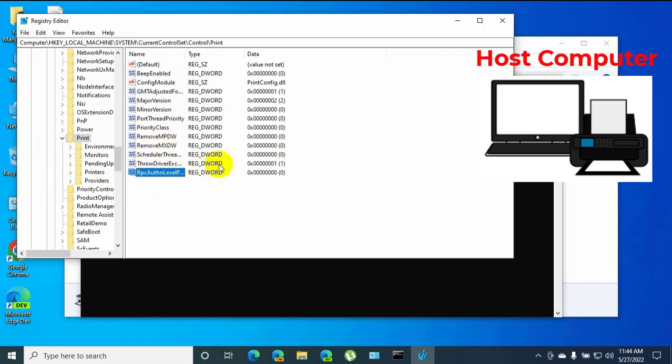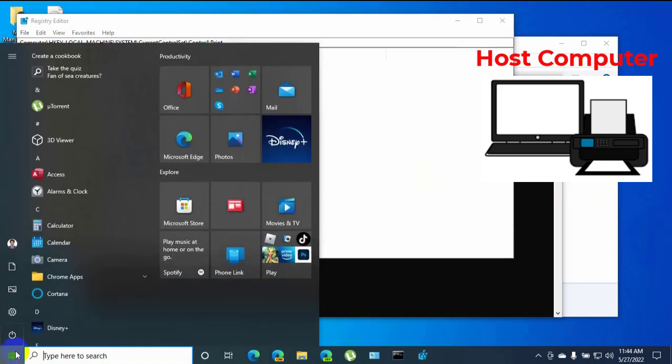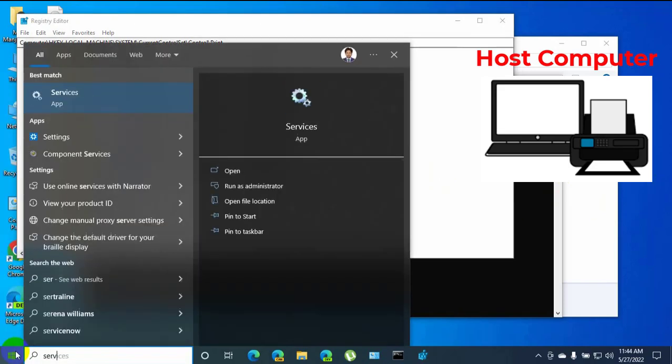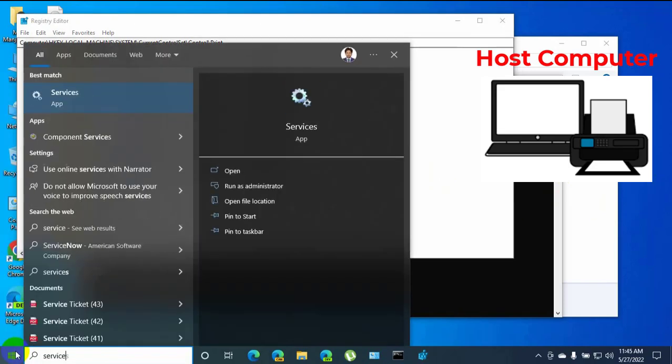Now we need to restart print spooler. To restart the print spooler, click on the start menu, type services. After the services app appears, click on it.